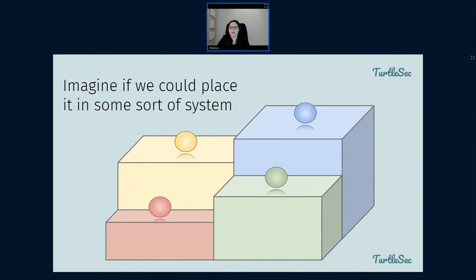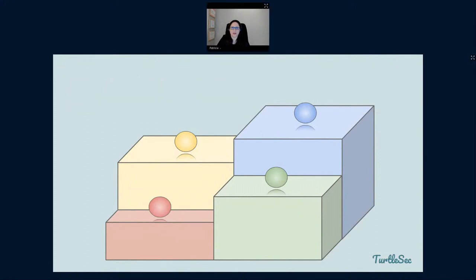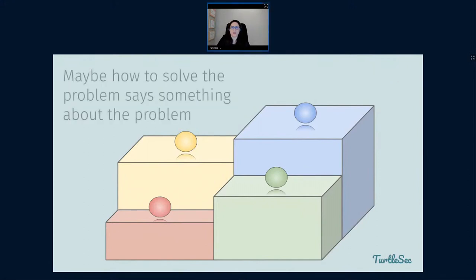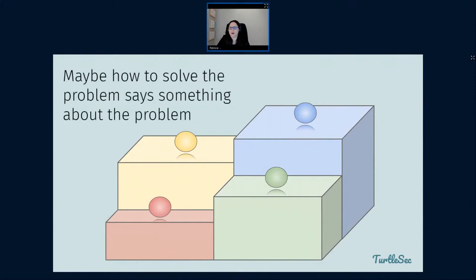Now let's say we could place that problem in some sort of system — say it was a red, yellow, blue, or green problem. Maybe if we could classify the problem somehow, that would tell us something. But maybe how we solve problems tells us more about the problem itself. Maybe we could distinguish different problems from each other by thinking about how we solve them.